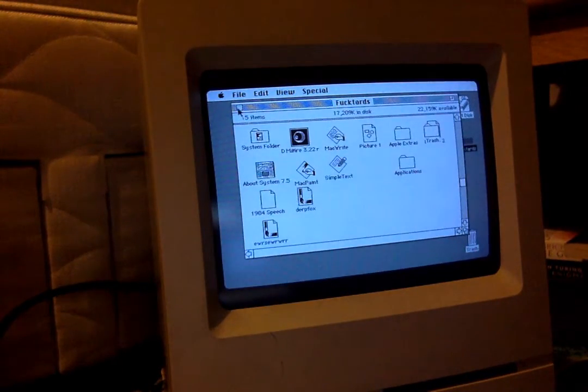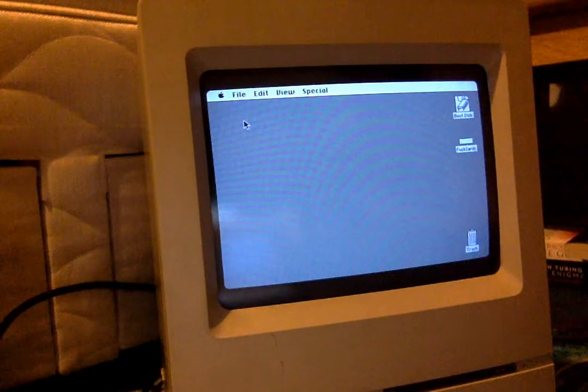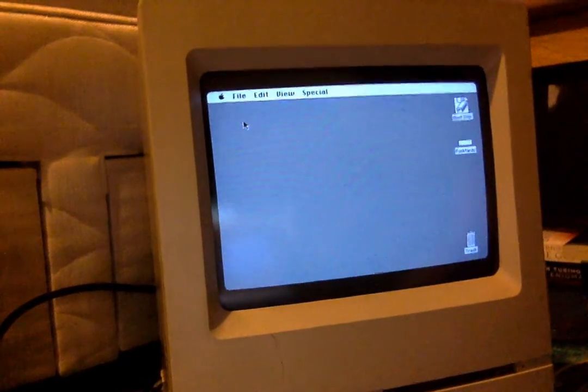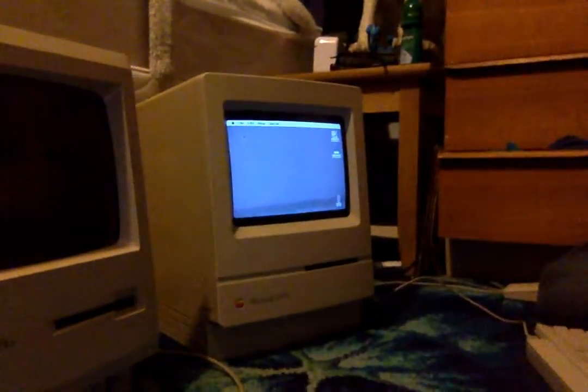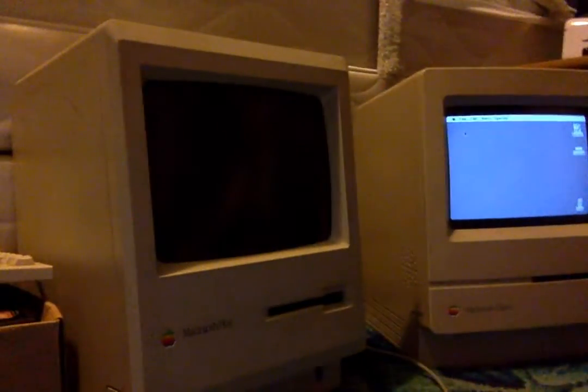And I should emphasize that this is only on the Macintosh Classic 1 and 2. It is not on the SE or the Plus.